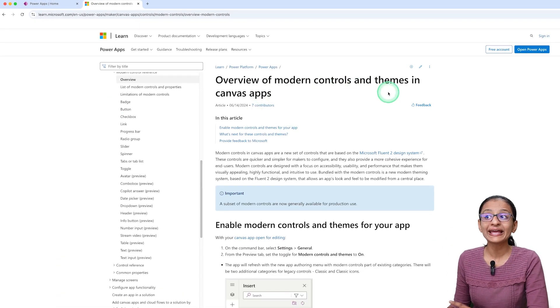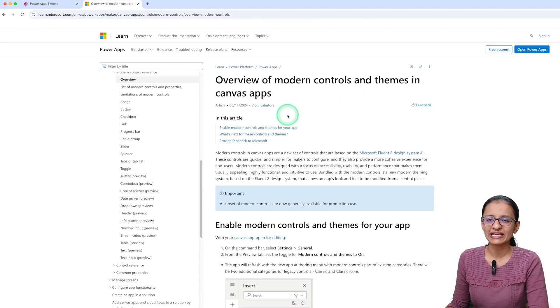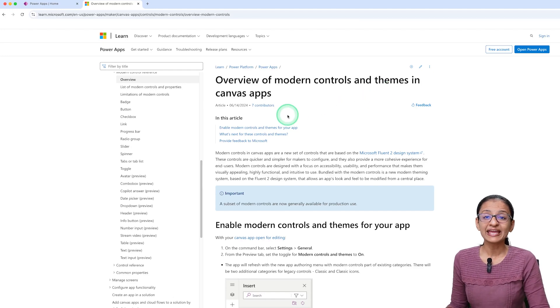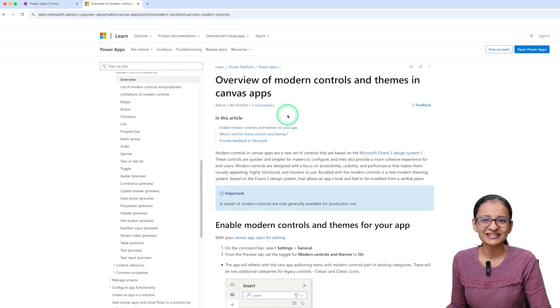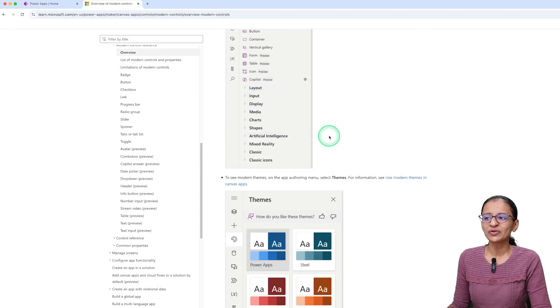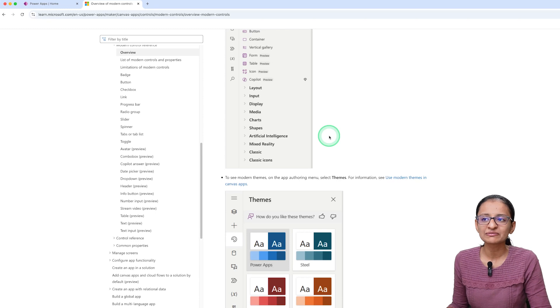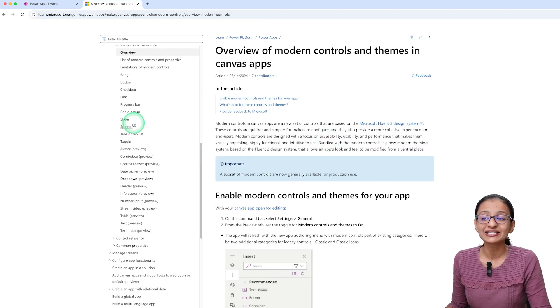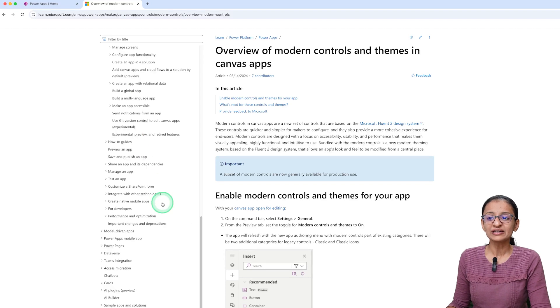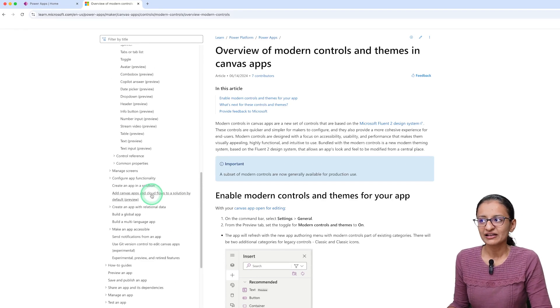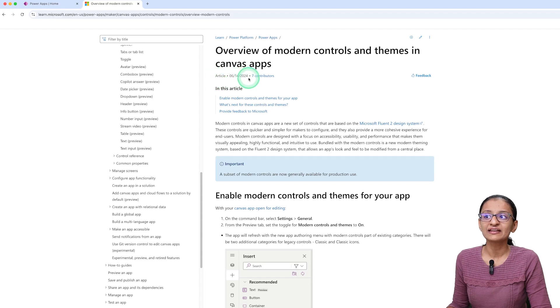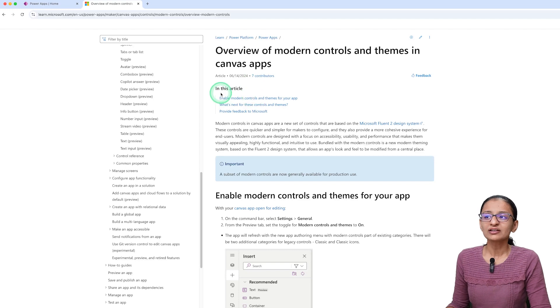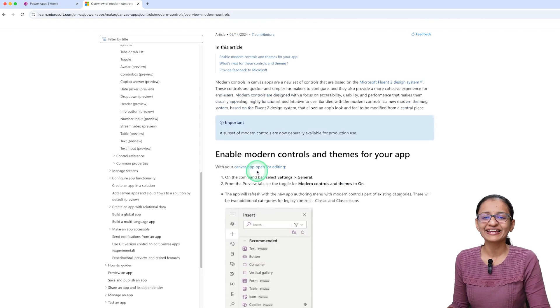Let me open this link and you will see the overview of Modern Controls and Themes in Canvas Apps. Basically, Modern Controls will help you to gain a better design experience in Power Apps Canvas Apps. Here they have written how you can enable Modern Controls, what are the different kinds of Modern Controls, and everything. You can find related articles on that, but you can see that article is updated on June 14th, 2024.